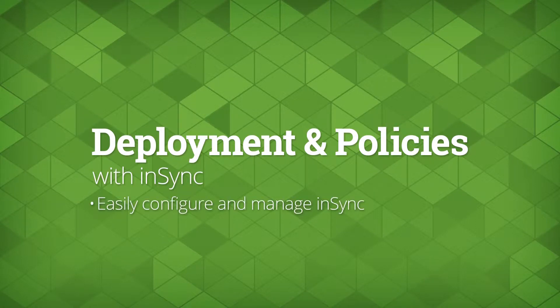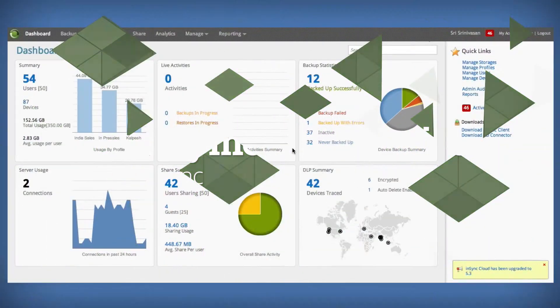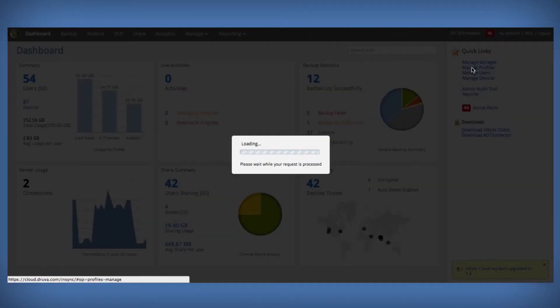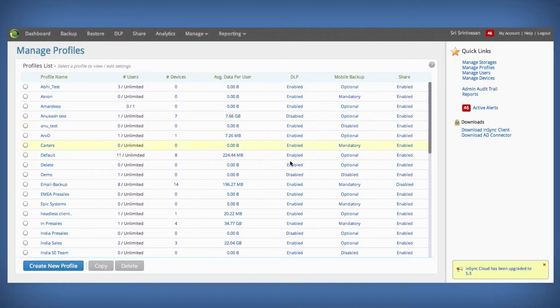inSync lets you easily configure policies and manage users. To configure policies for groups of users, go to the Manage Profiles tab to create profiles.